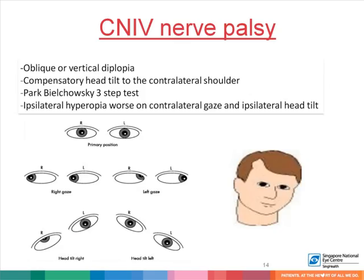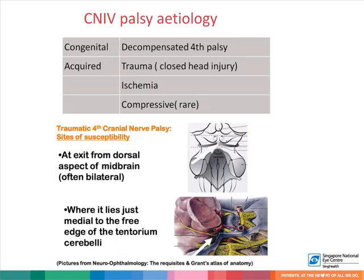A cranial nerve fourth palsy can present with oblique or vertical diplopia. These patients may present with an abnormal head posture, such as a compensatory head tilt to the contralateral shoulder. This palsy can be diagnosed with the Park-Bielschowsky three-step test, involving a cover test in primary position, with face turn on either side, and with head tilt on either side. The fourth cranial nerve palsy can be congenital or acquired, with acquired cases resulting from closed head trauma, ischemia, or rarely compressive lesions. Sites of susceptibility in trauma include exit from the dorsal aspect of the midbrain or where it lies just medial to the free edge of the tentorium cerebelli.